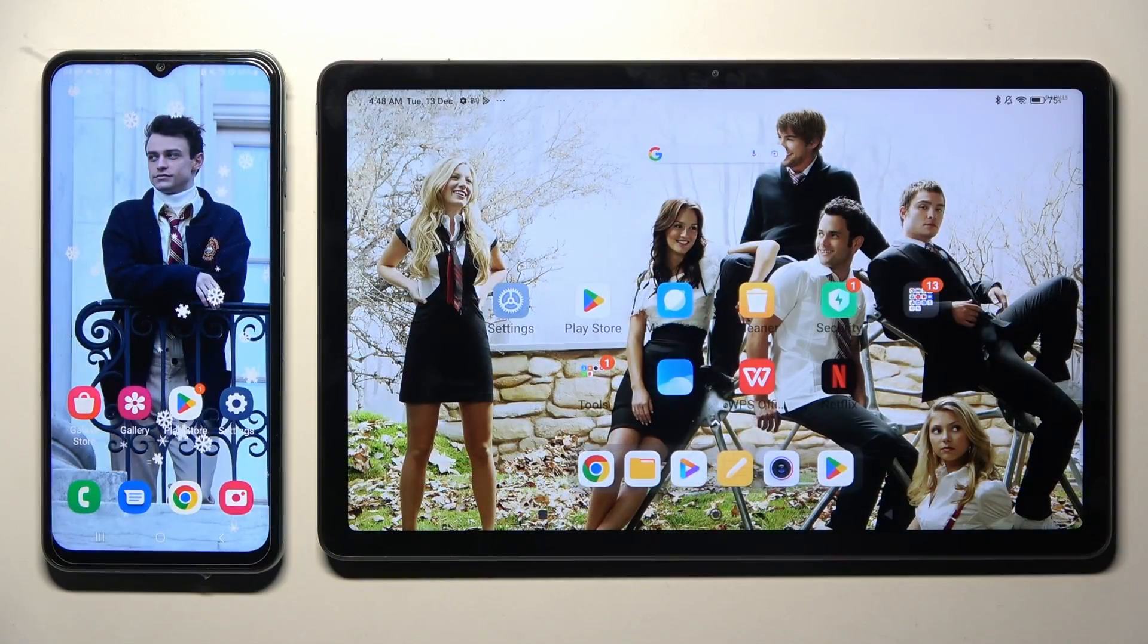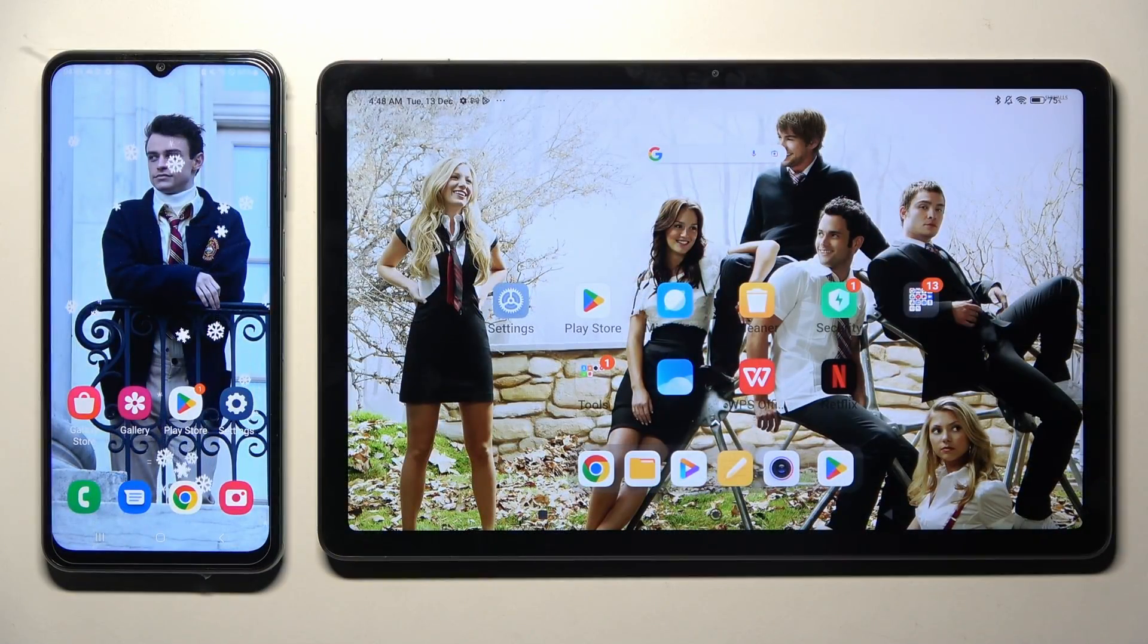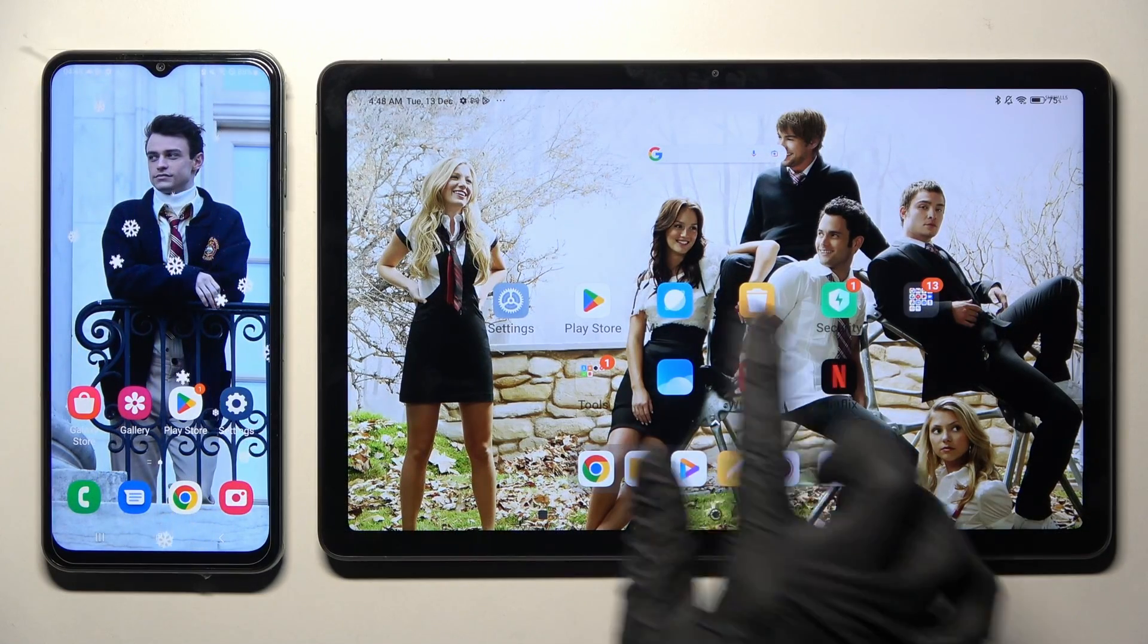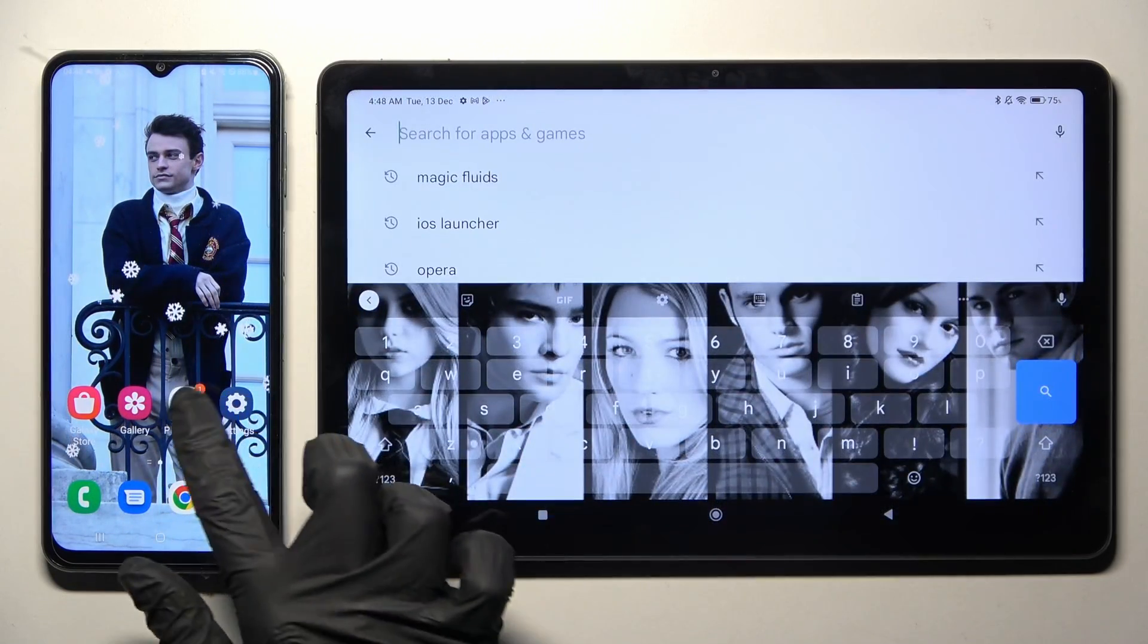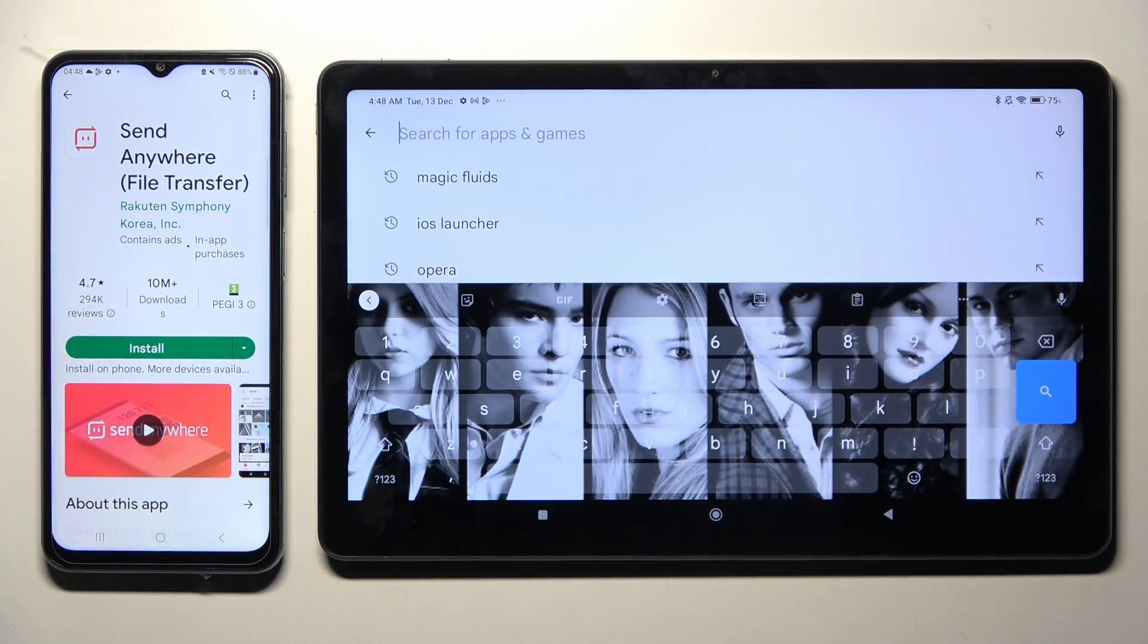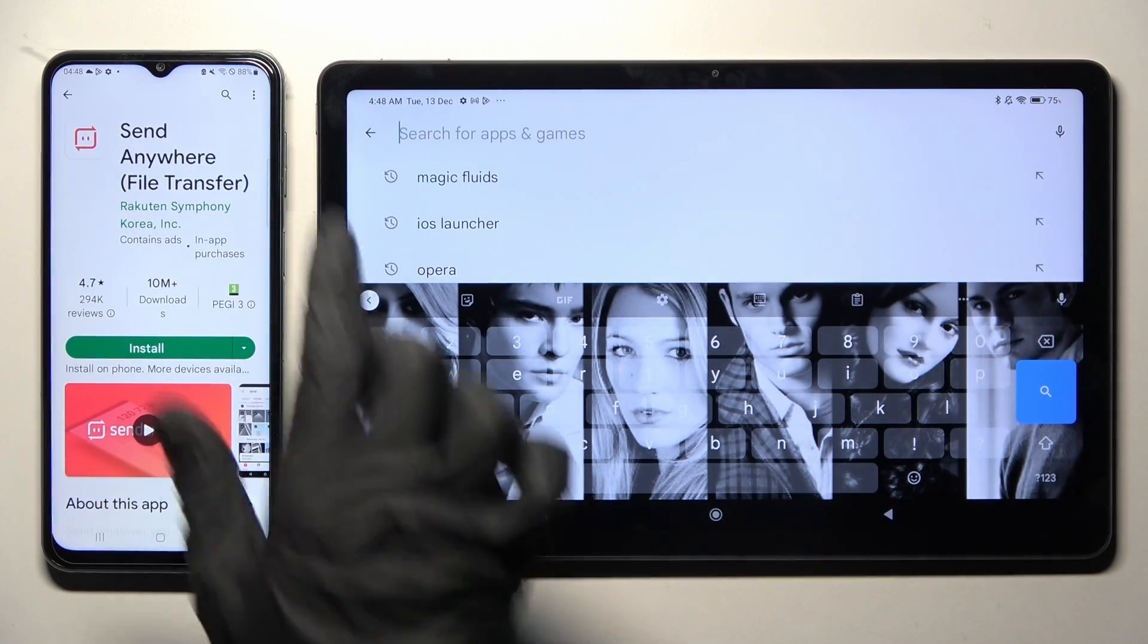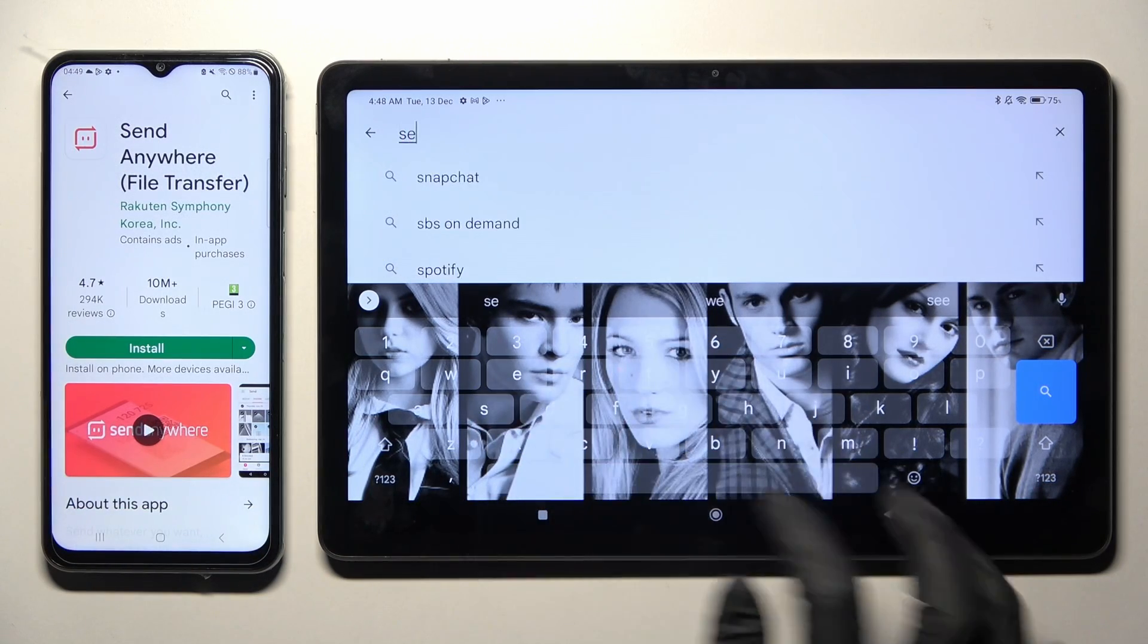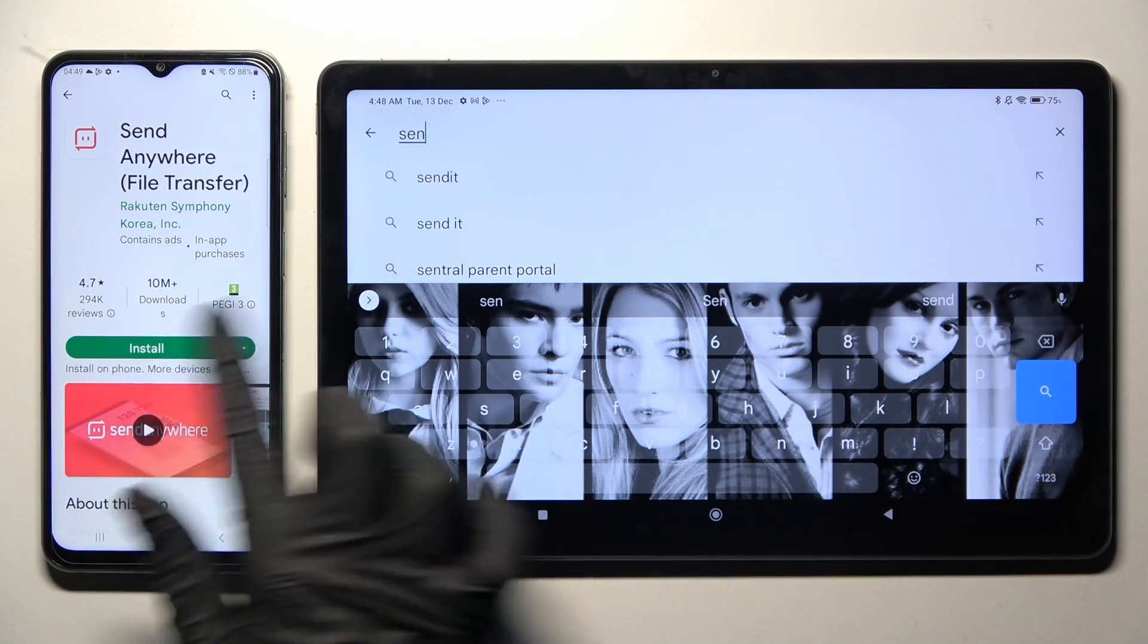You need to start by locating and opening Play Store on both. Then download free app called Send Anywhere and when it's ready, open it.